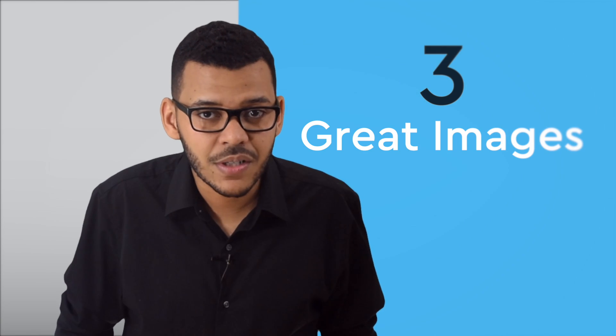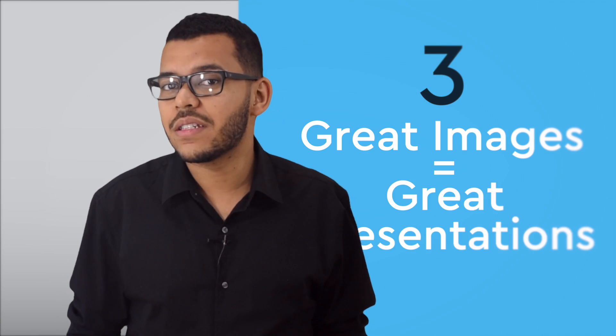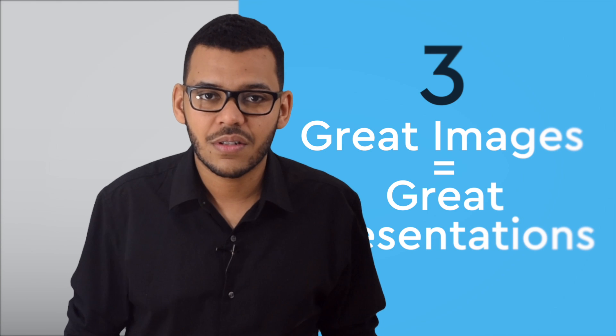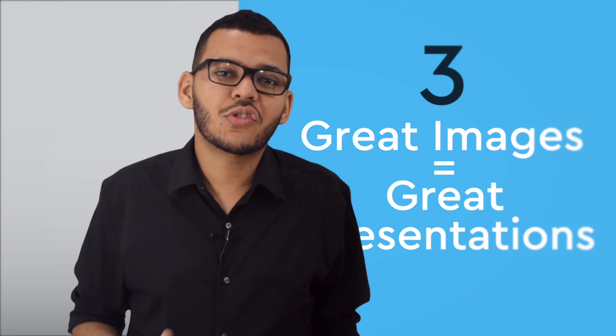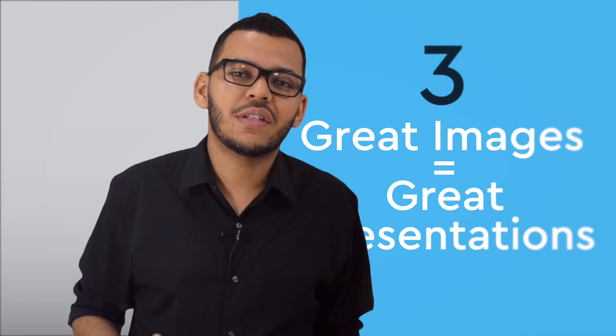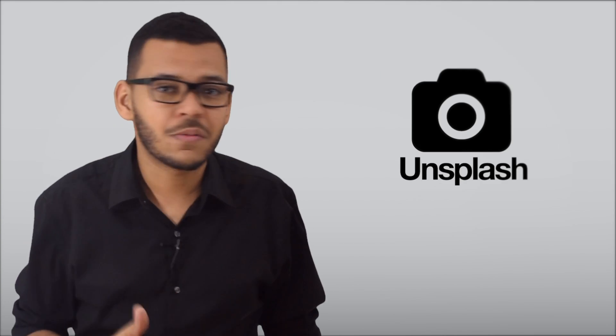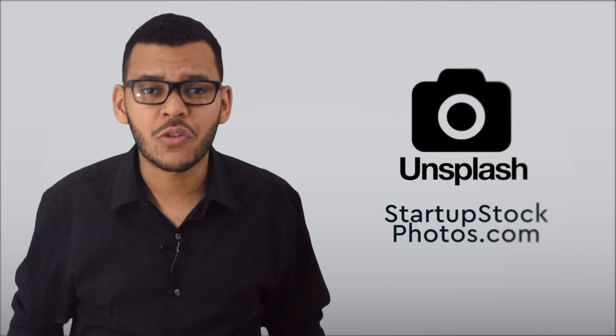Number three, great images equals great presentations. The days of searching for Google images and coming up with boring, catastrophic, terrible and copyrighted, protected stock photos are over. Plenty of services like Unsplash and Startup Stock Photos offer truly gorgeous stock photos, free to use and free to download.